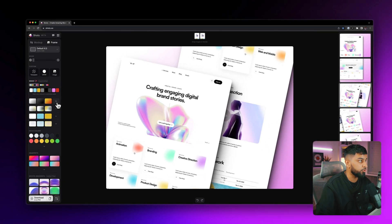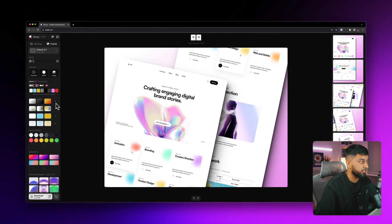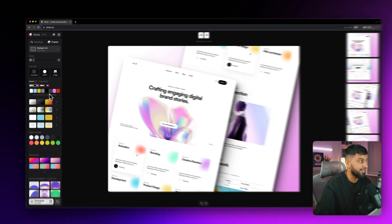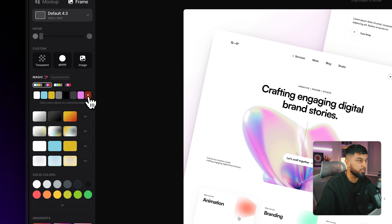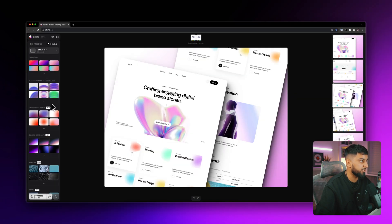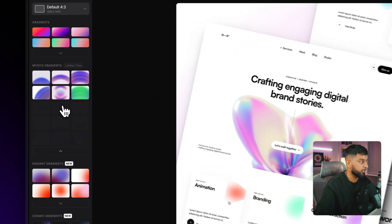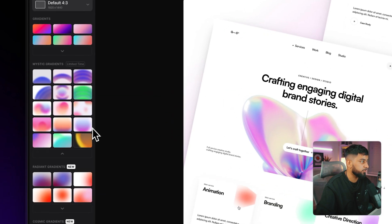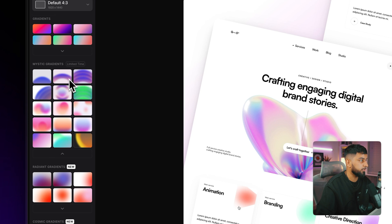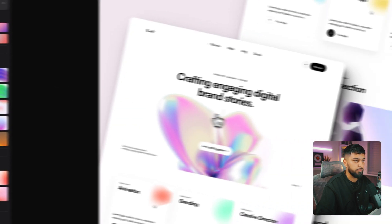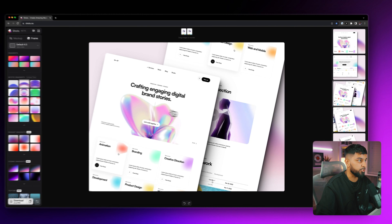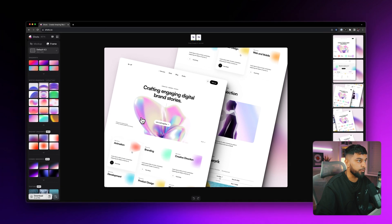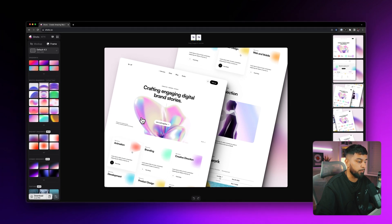But what we'll do is we'll come down here and we'll choose one of the mystic gradients because these are really, really nice. So come down here and let's choose this one, for example. And then as you can see, just like that, it's created a really beautiful mockup for us.